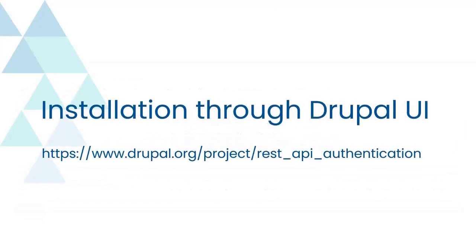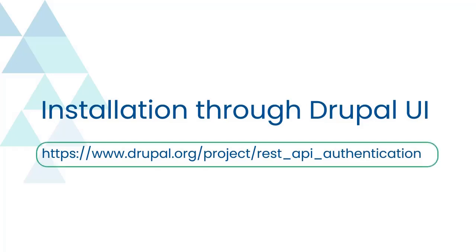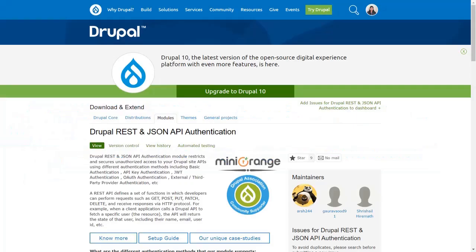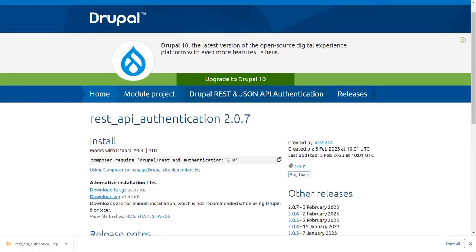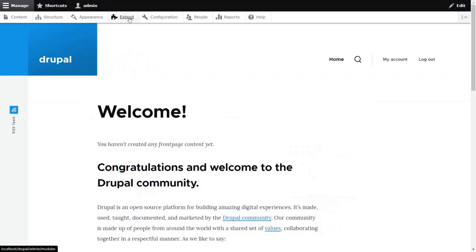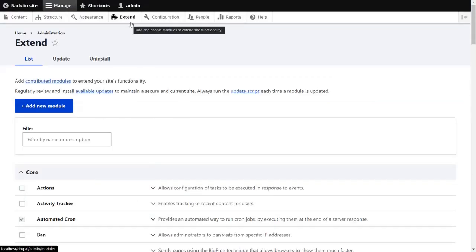Let's start with the third method, Installation through Drupal UI. Download the module from the link below — open the link in your browser and scroll down to download the module. You will find the Download Module link in the description. After downloading, go to the Extend tab of the Drupal site and click on the Add New Module button. If you cannot see the Add New Module button, try enabling the Update Manager module first.